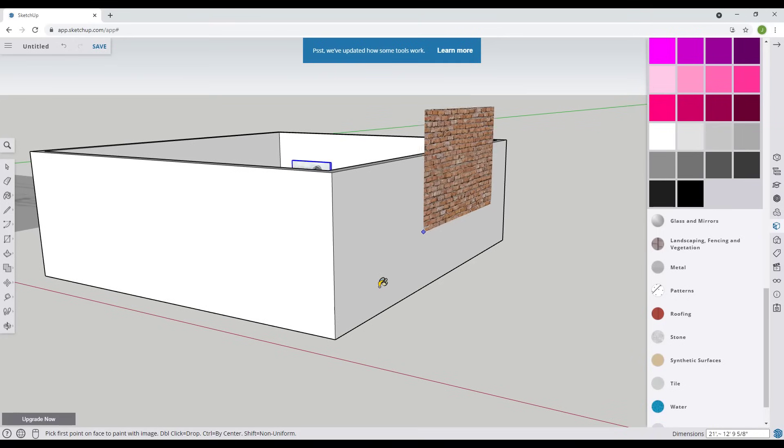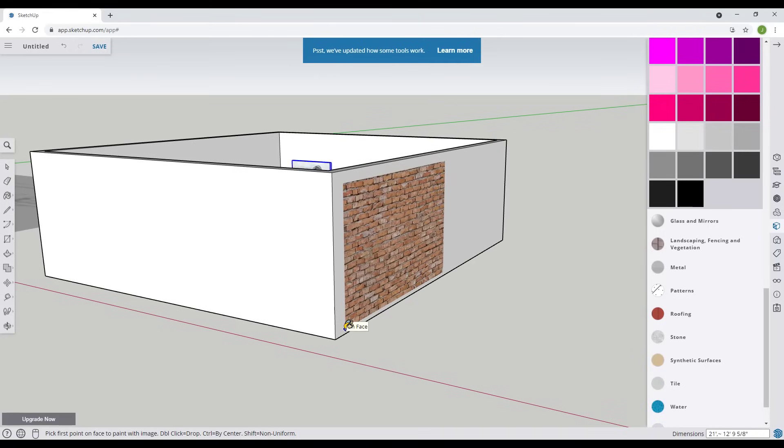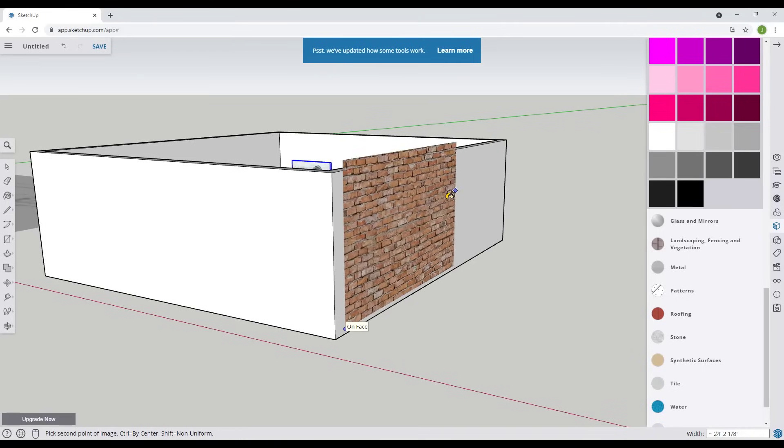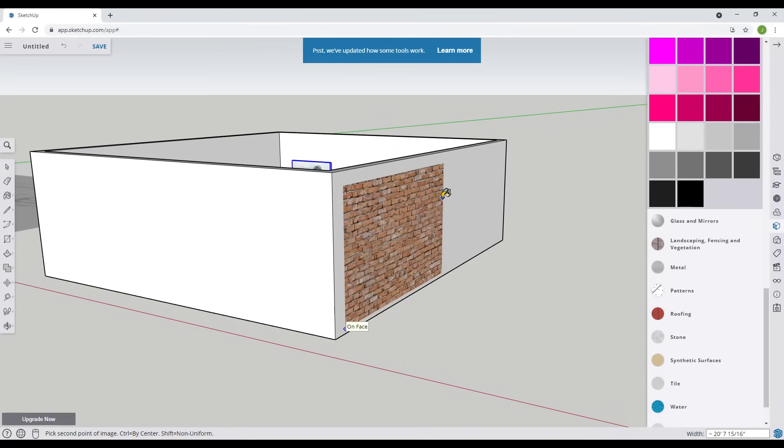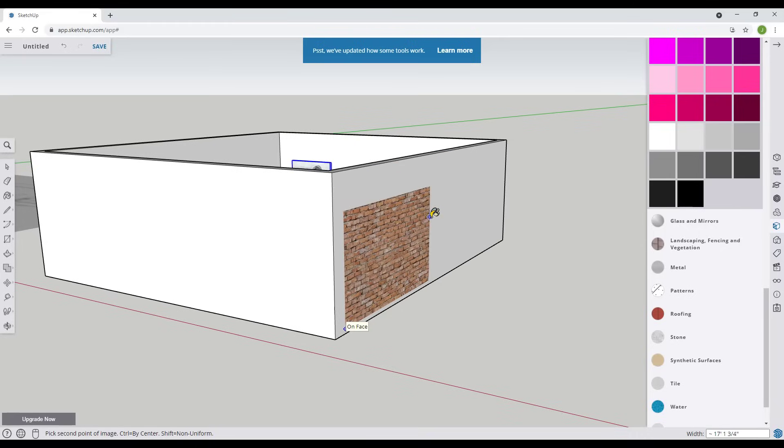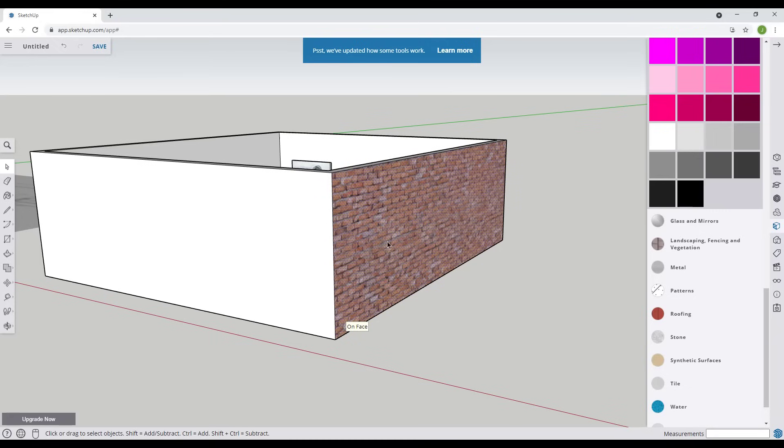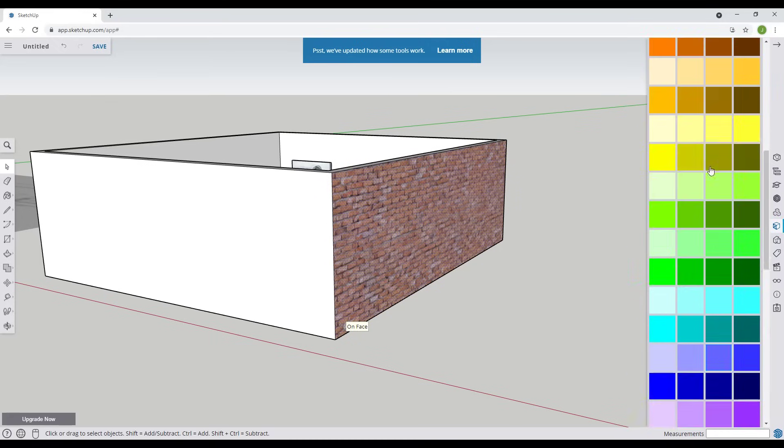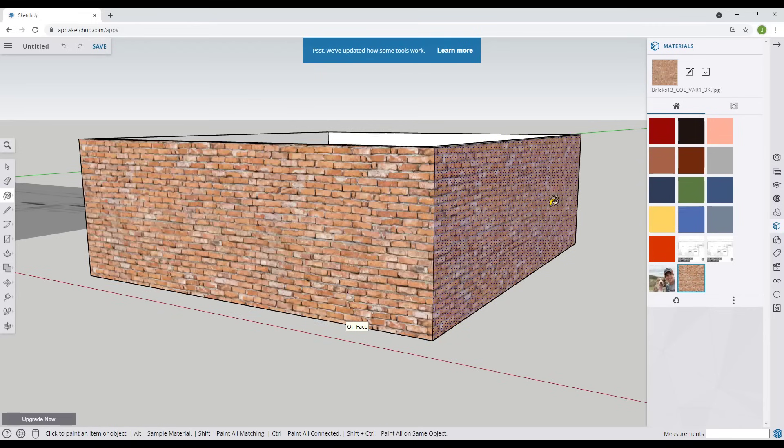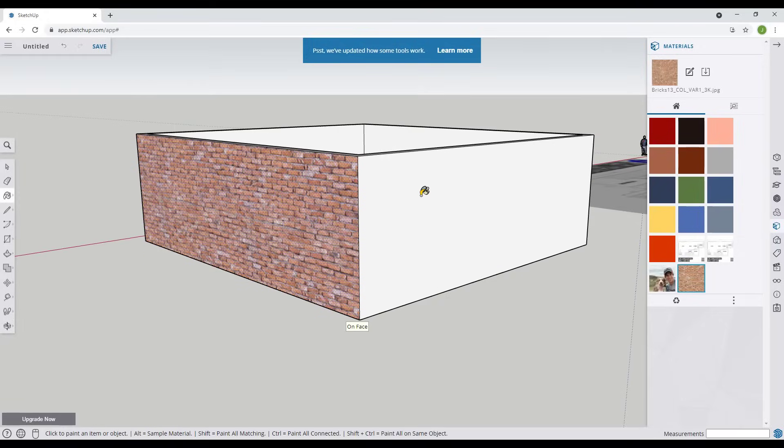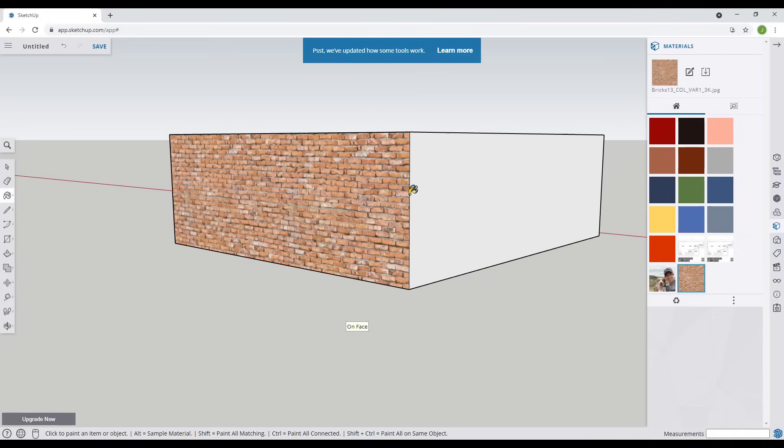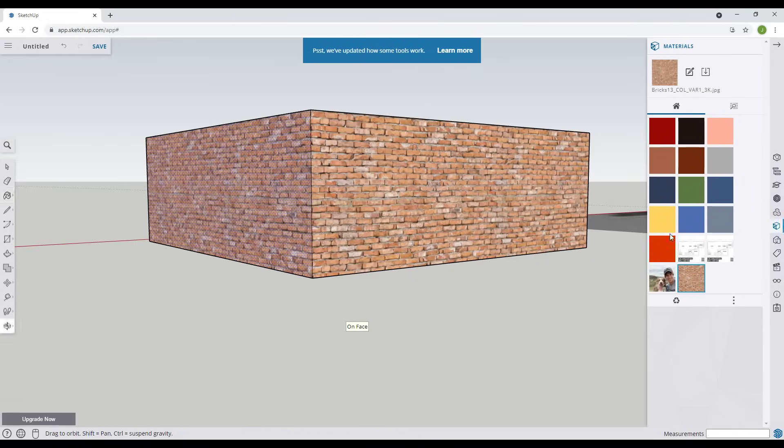When you import this as a material what this is going to do is let us click and size this right here. Notice how the size of the material is driven by where your mouse is. Well then if I click notice how it applies this brick material to this face. And so then all I have to do is do an alt click to sample this and then I can apply this to other faces just like this. You can use this to bring custom materials in as well.